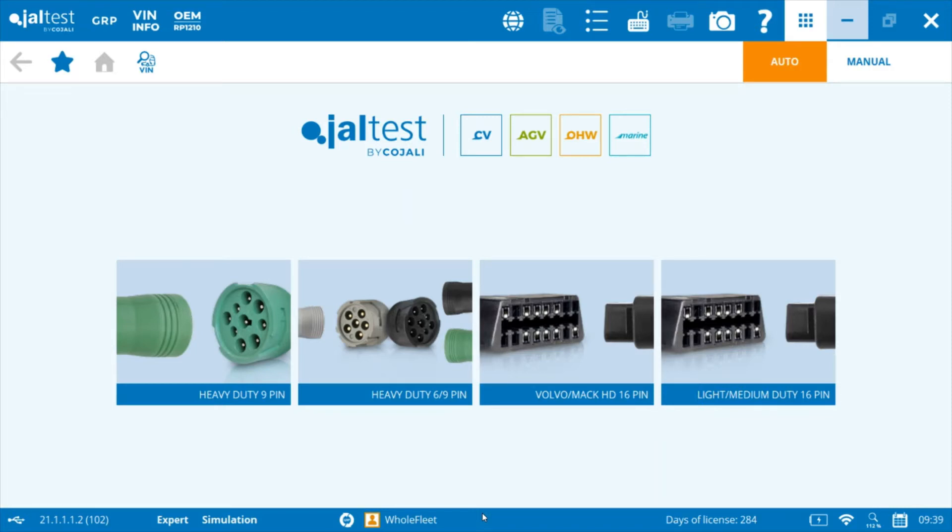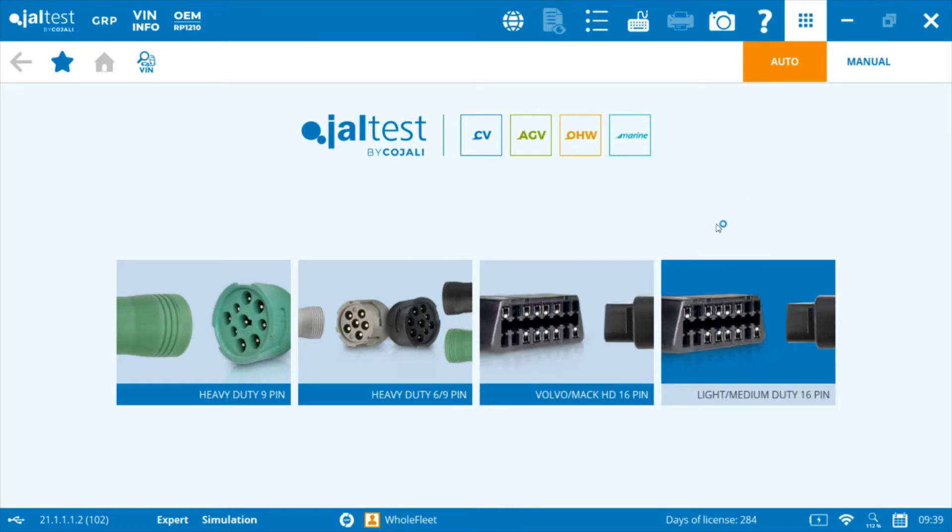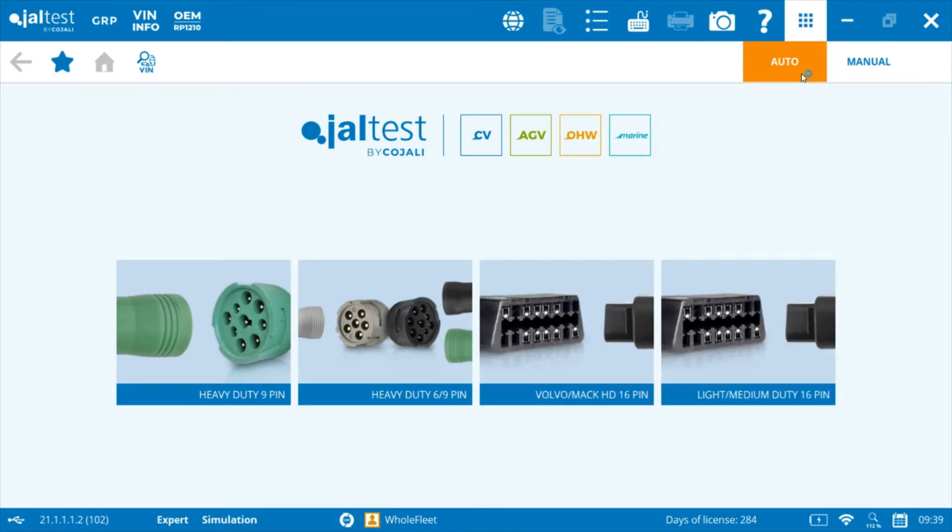So here we are in the main screen of the JALTEST software. As you can see, there are four connection types under the auto detect mode for vehicle connection.